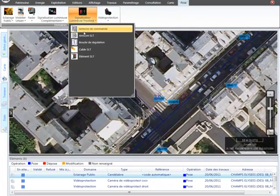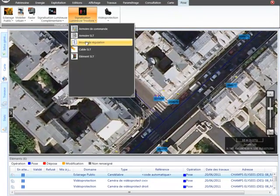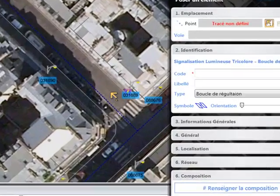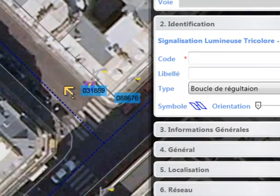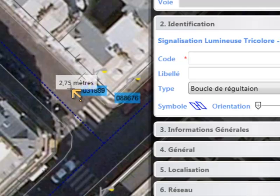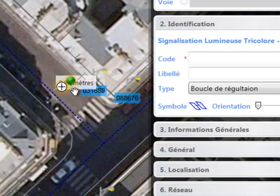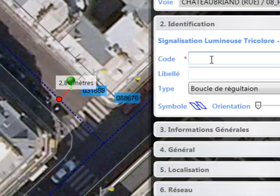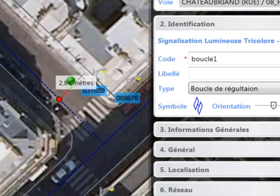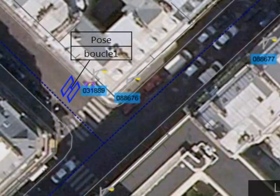Orientation is also used when we are placing new elements onto the map. Let's go ahead and create a new detection control loop element on the street. We can determine its exact distance from the sidewalk by using the integrated measurement tool. Let's provide it with a name. Now we can set its orientation relative to the street. And finally, we place it onto the map.